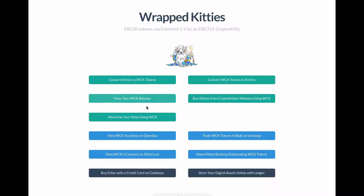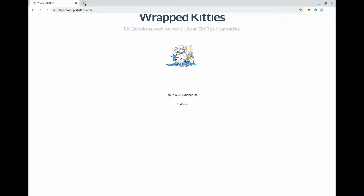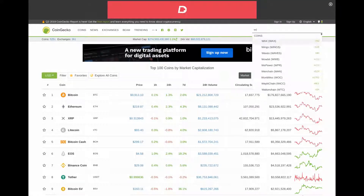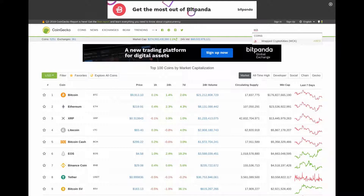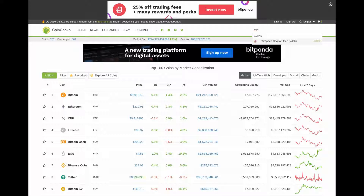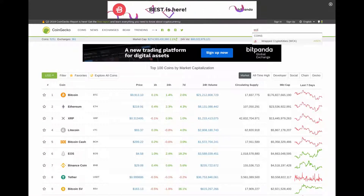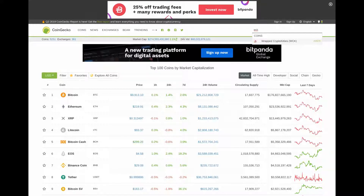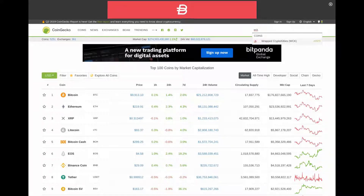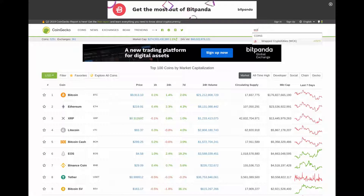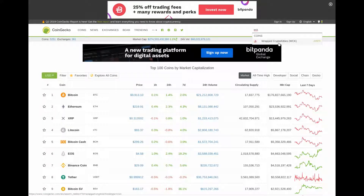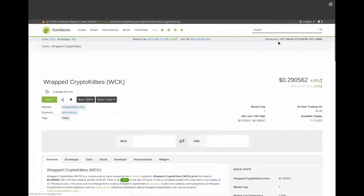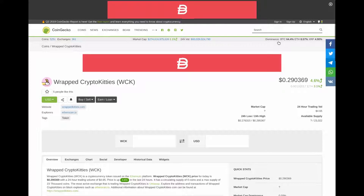My wrapped kitty balance is one because I've already tested this. We can look at CoinGecko - one of the many websites where you can check cryptocurrency values. The biggest cryptocurrency is Bitcoin, currently worth around $9,913. Searching for wrapped crypto kitties, we can see it's the 2,973rd most valuable cryptocurrency - obviously not a very liquid currency.